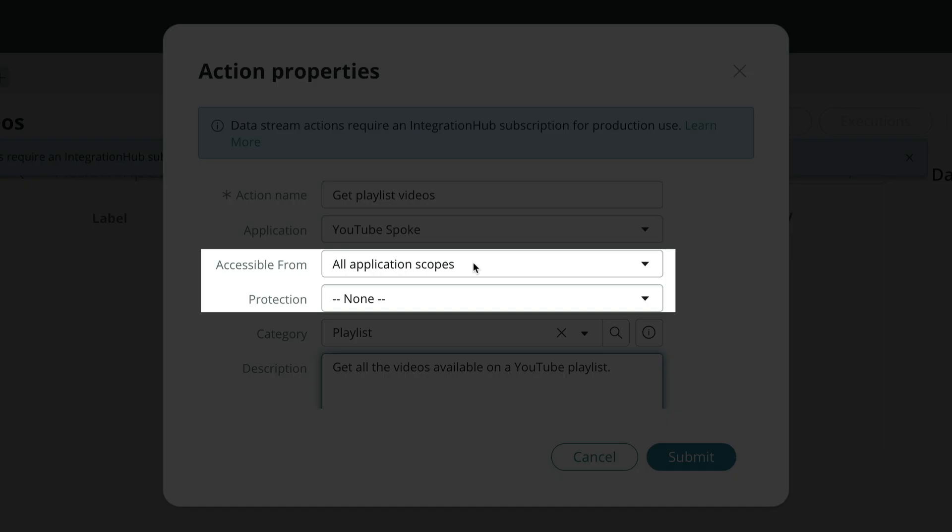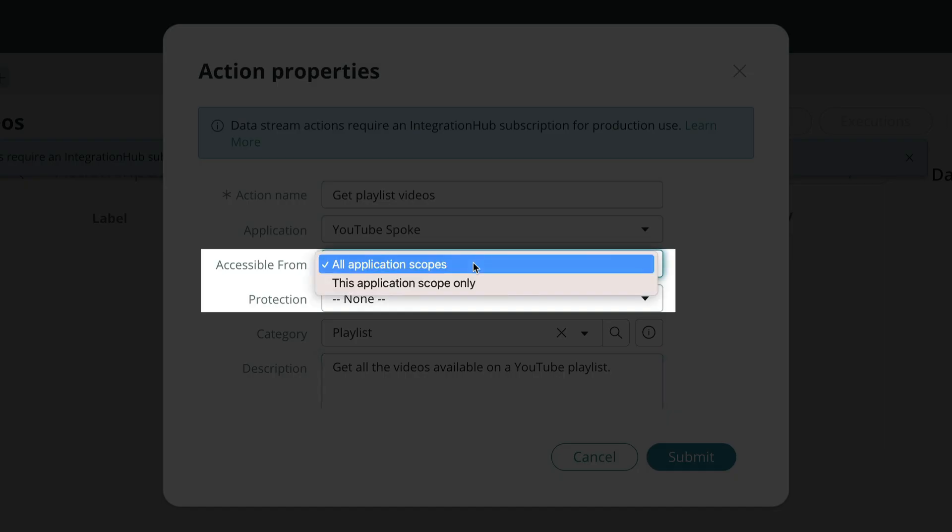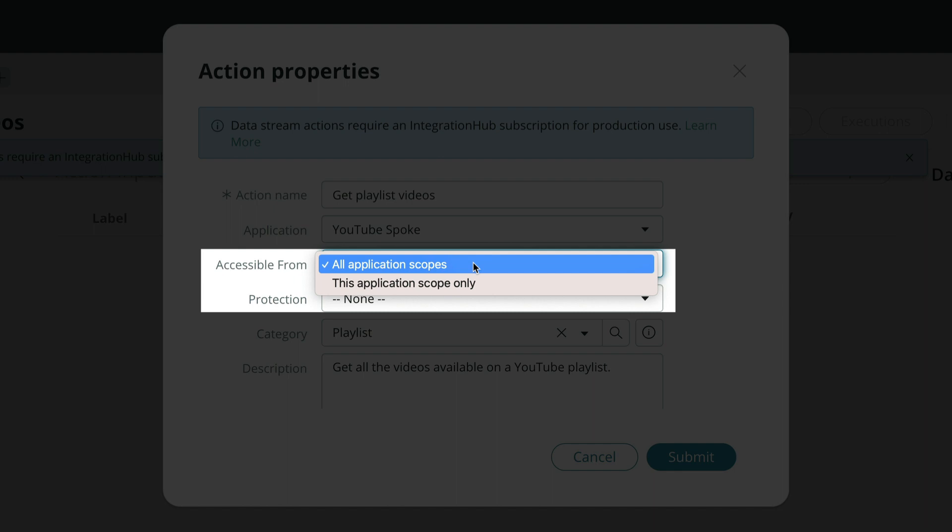Pay close attention to the accessible from field. In almost every case, we want to set this to all application scopes. The rare exception to this might be a data stream action that is highly specialized and exclusive to the app or scope you're working on.